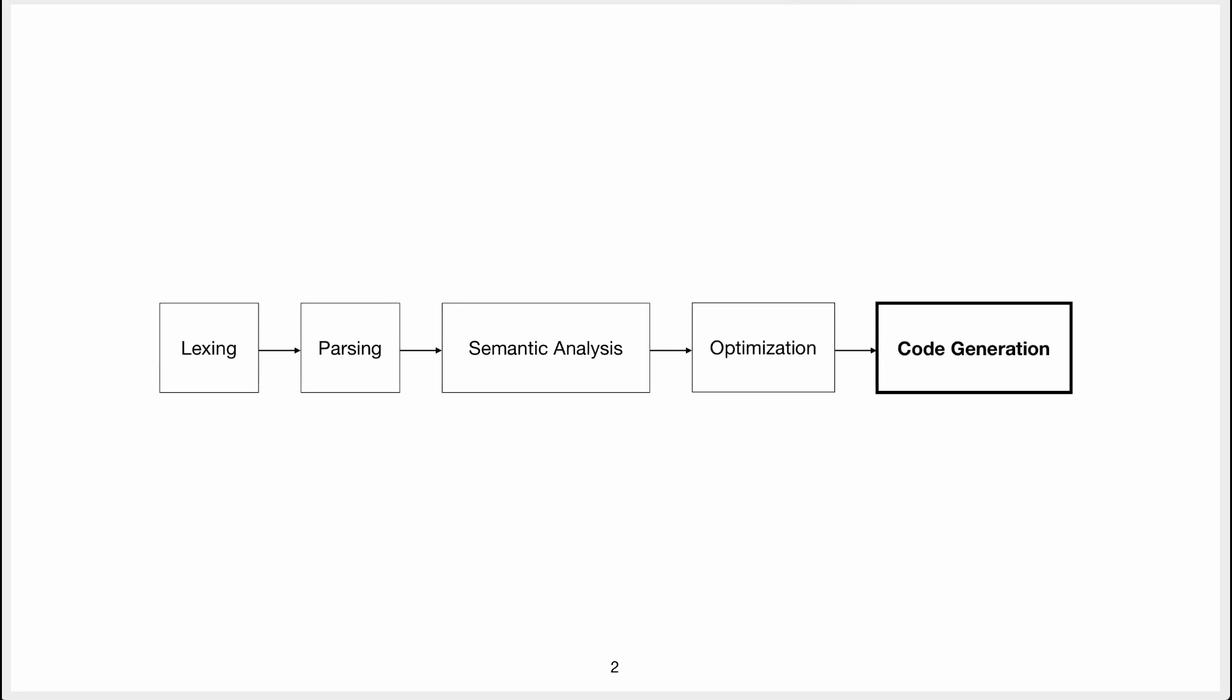This is a talk about code generation and this is the last part of our classical compiler pipeline. We might have noticed that we skipped optimization, don't worry we'll come back to it, but code generation is more important.